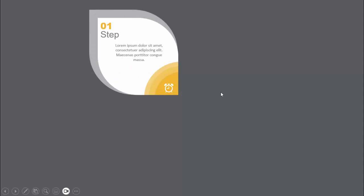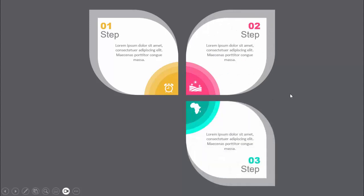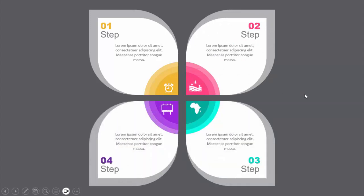In today's tutorial I'm going to show you how to create a four petal options infographic slide in PowerPoint. This is how the slide works: when I click it will show you the first option — step 1. You can add detailed text and an icon with a light and dark color combination. When I click it will show you step 2 with a different color, step 3, and step 4.